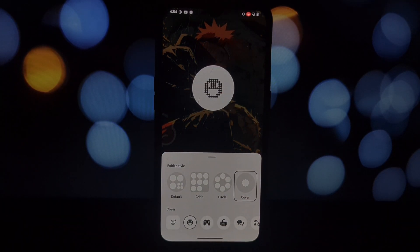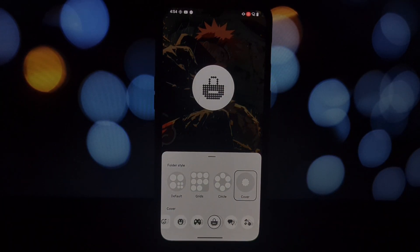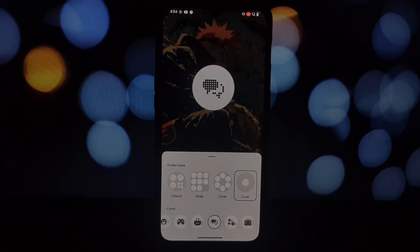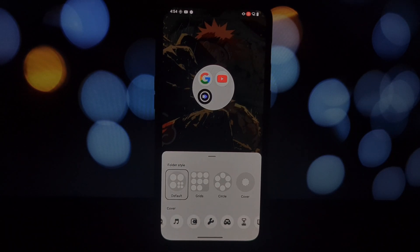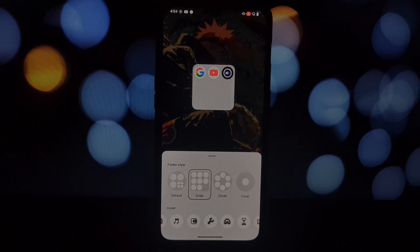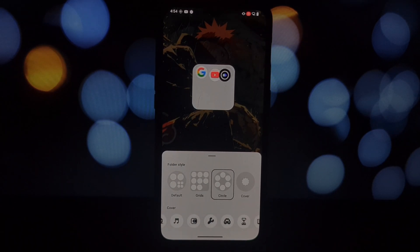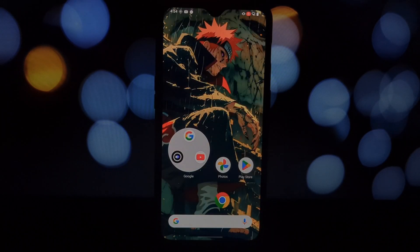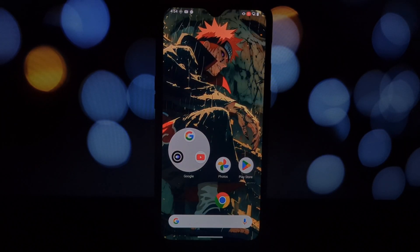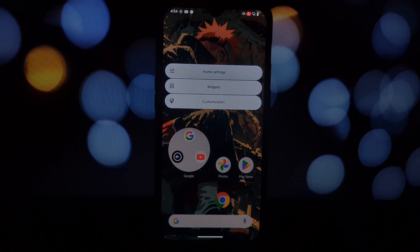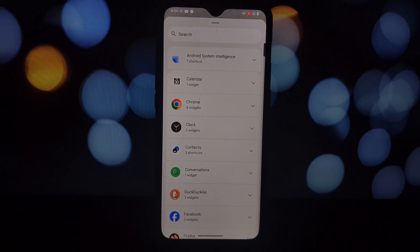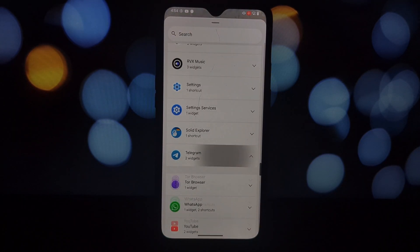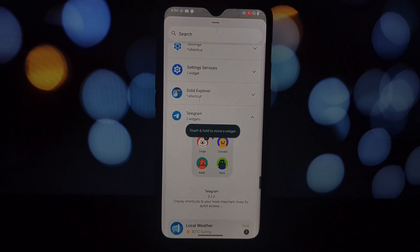So there you have it - we've successfully installed and set up the Nothing OS launcher on a non-rooted Android phone. If you liked this video, give it a thumbs up and subscribe to the channel for more tech content.